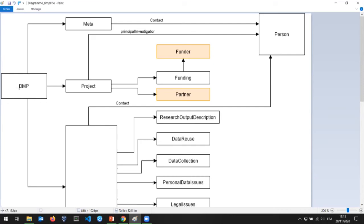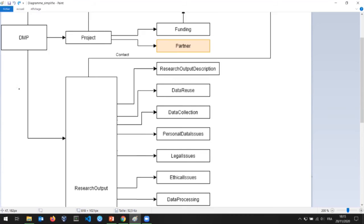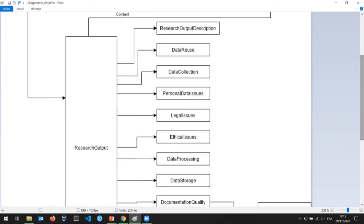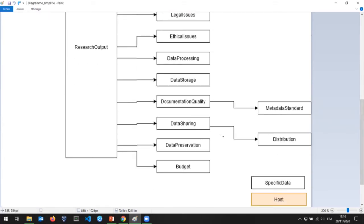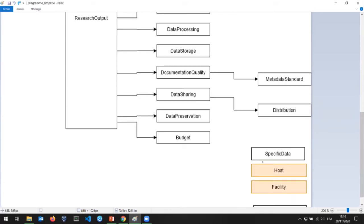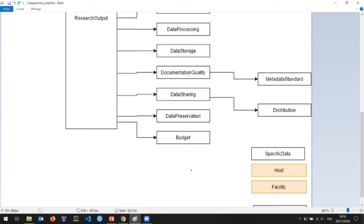You have another container which contains all the information about research outputs. The main information about the DMP includes the research output description, information about data reuse or personal data issues, legal issues, data storage, and budget. At the bottom there is specific data for more specific information for institutions — types of information not supported in our main data model.